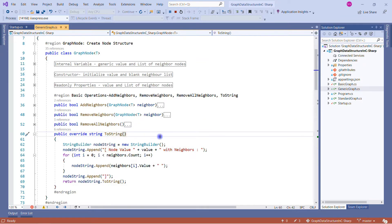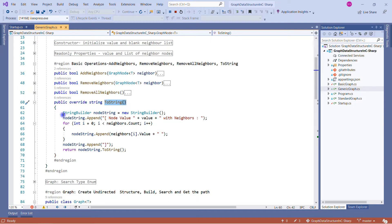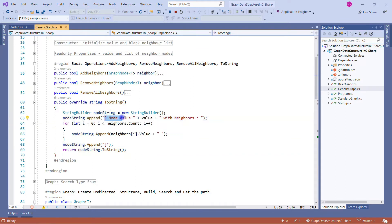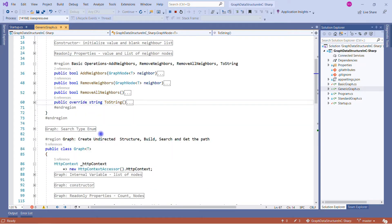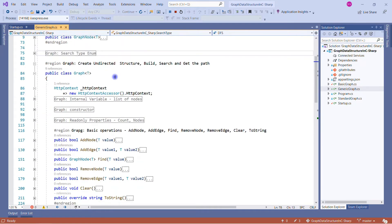The ToString method is a very important override. It shows that one node can be connected with many other nodes, and we print that using this method. We create a string builder, write the node value with 'neighbors:', then loop through each neighbor and print it. I strongly suggest you take this piece of code — it's open source on GitHub — and apply a debugger to see exactly how it works.